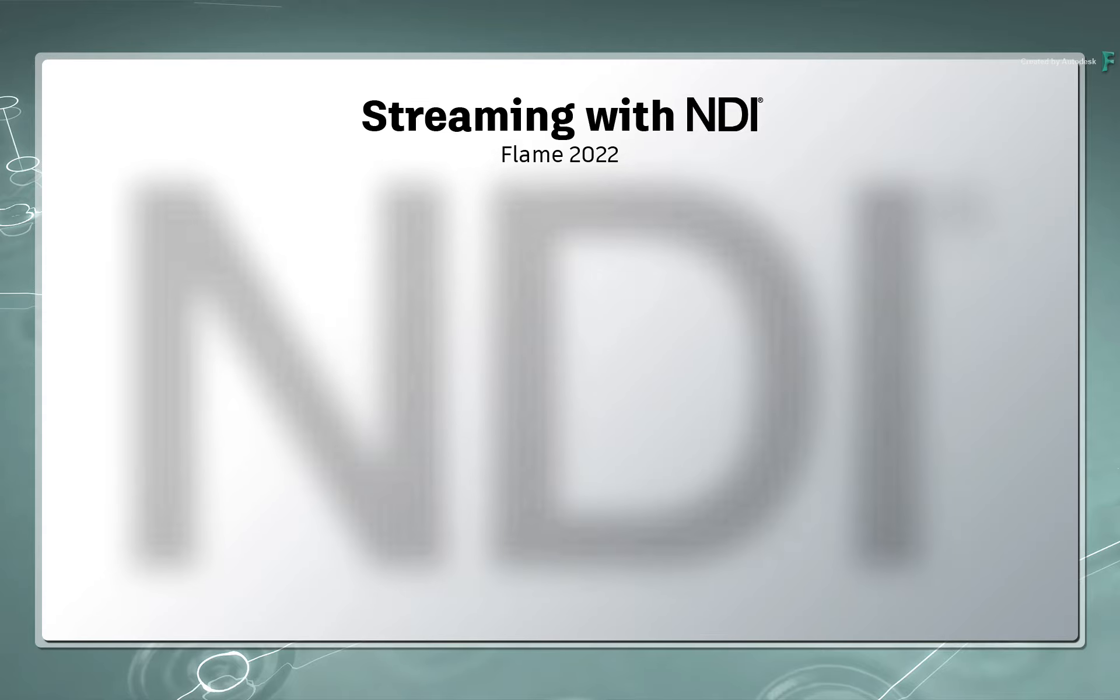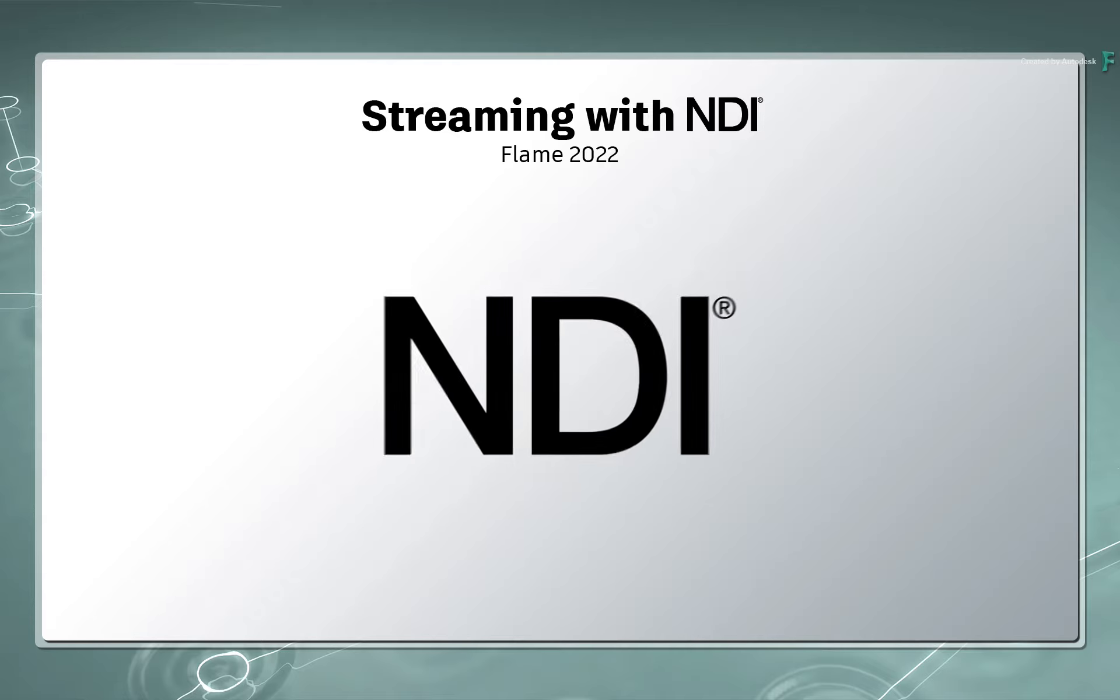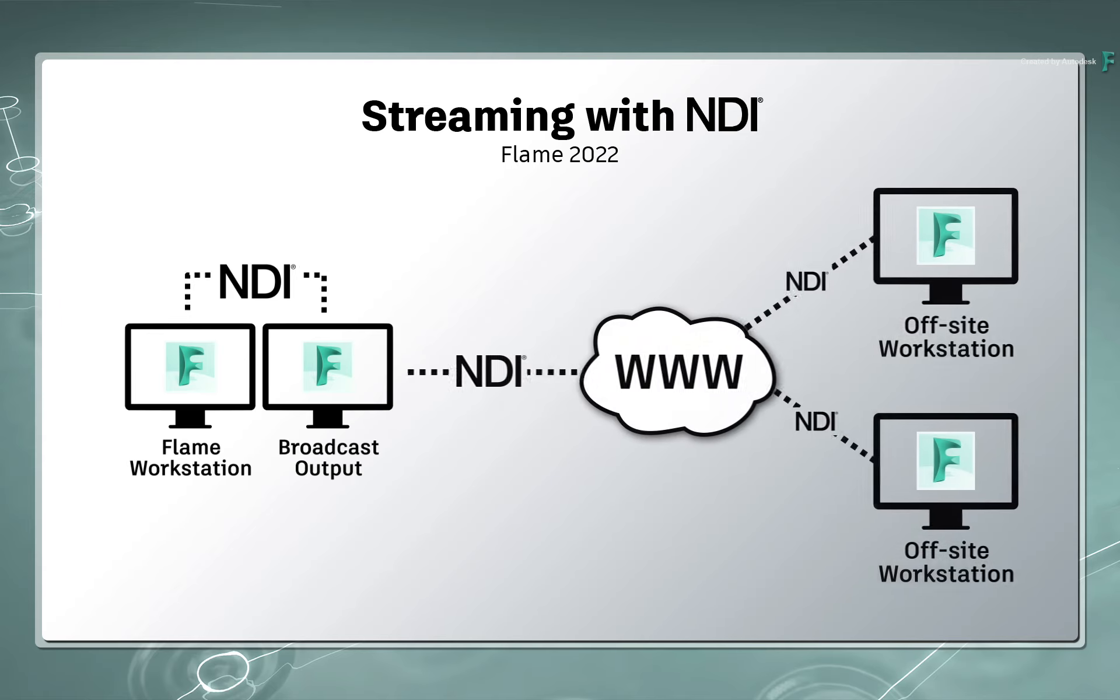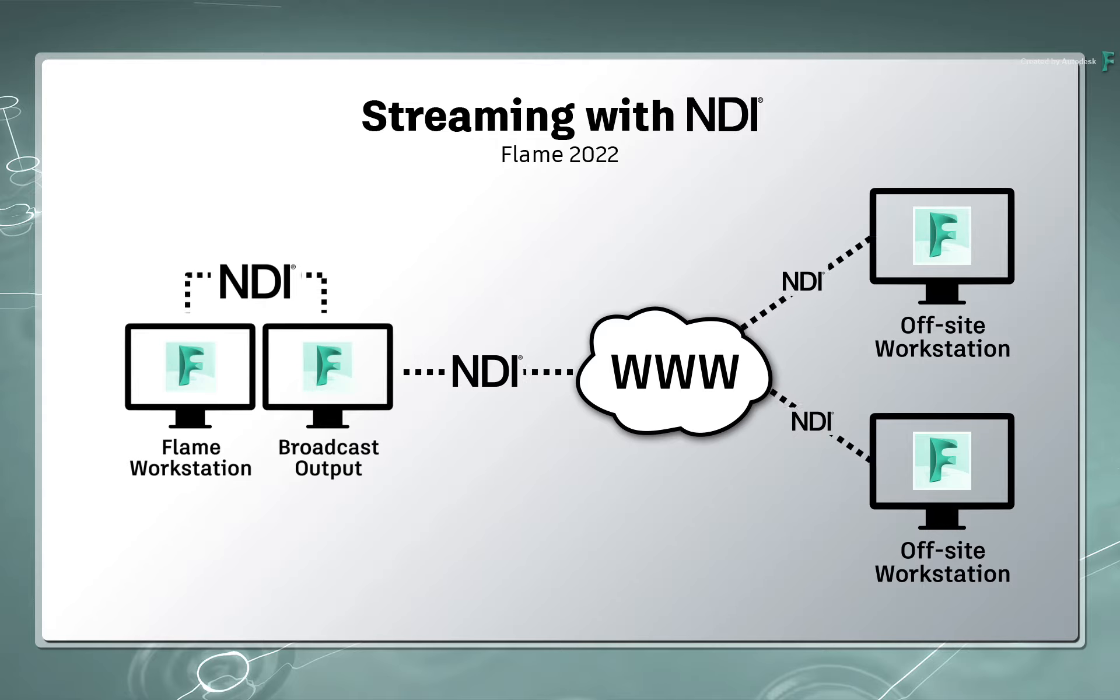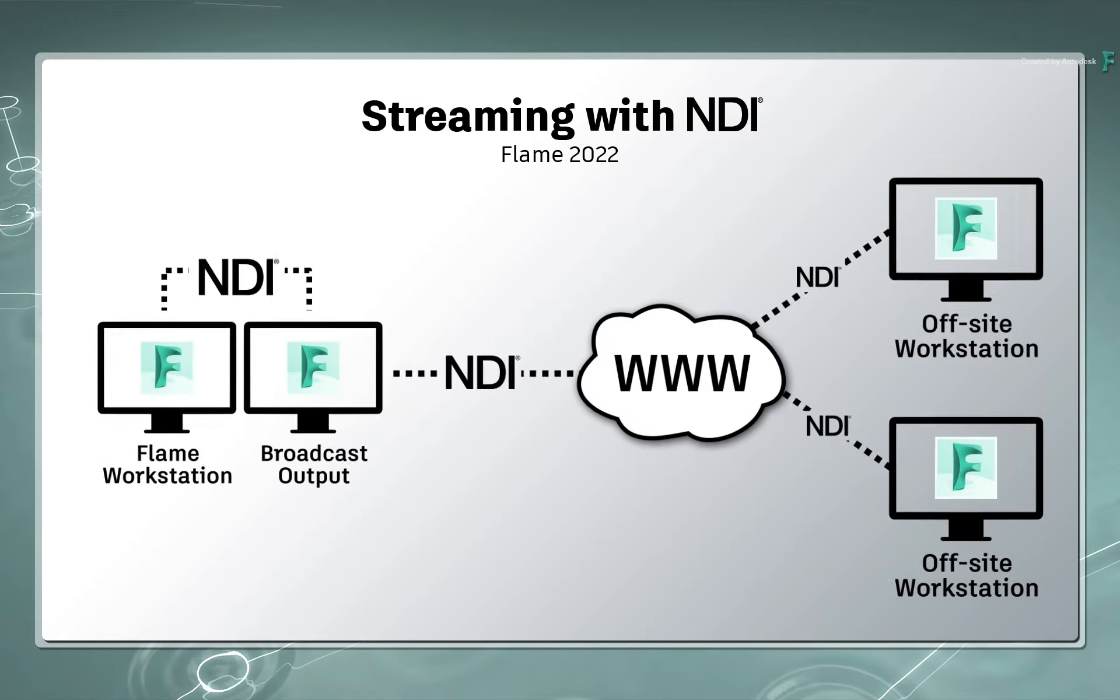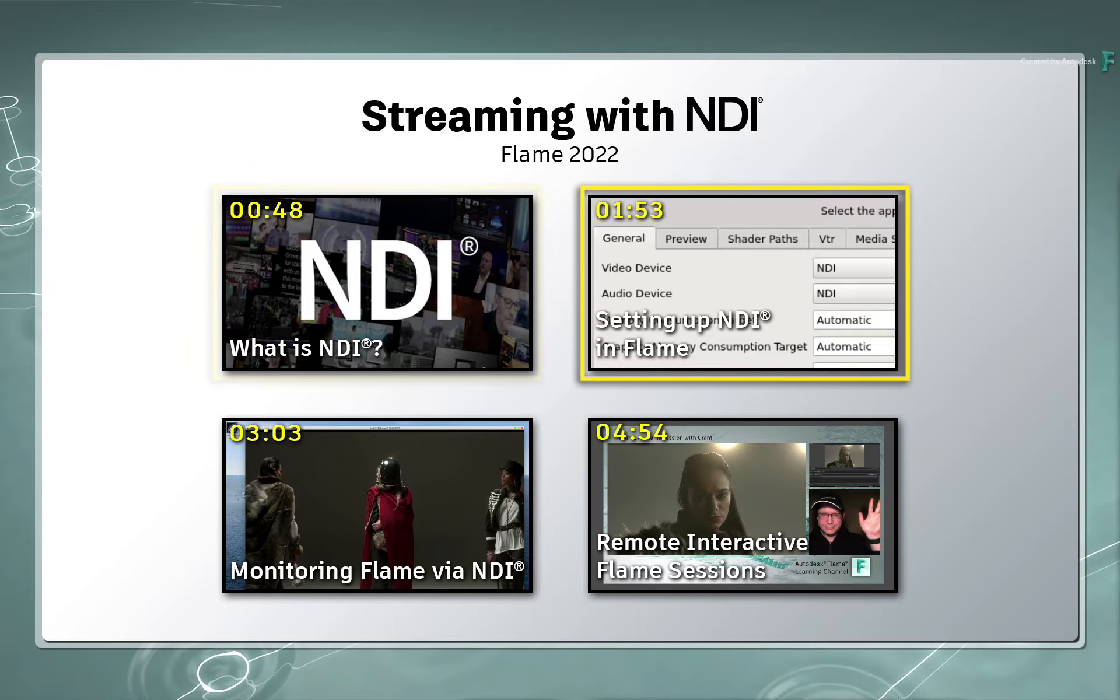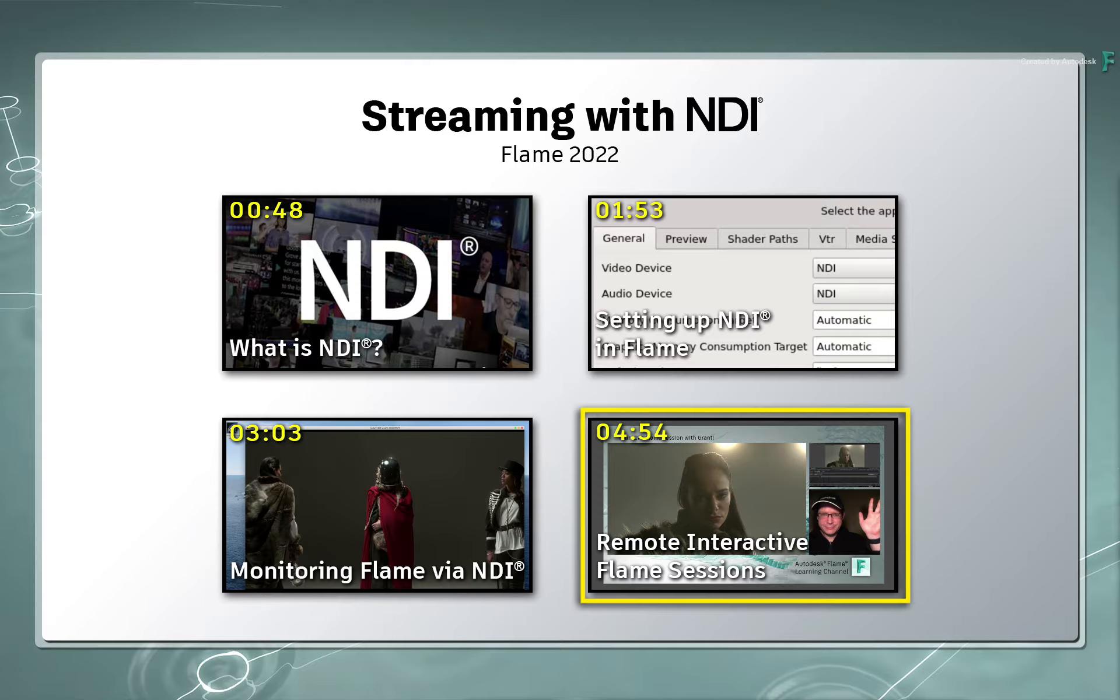This is called NDI, and it has the potential to simplify workflows within your studio as well as enable remote workflows between you and your clients for an incredible review and approval experience. We'll discuss a bit more about NDI, how to set it up in Flame, and how to use it in various workflows.